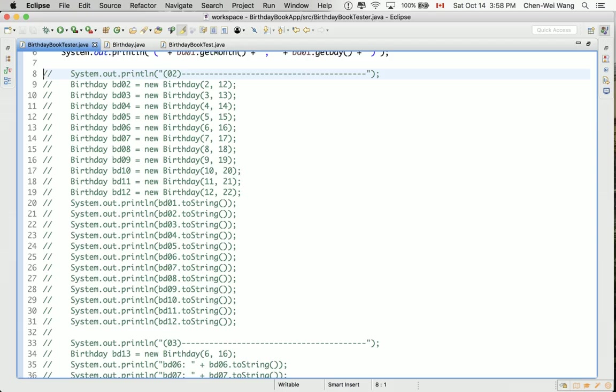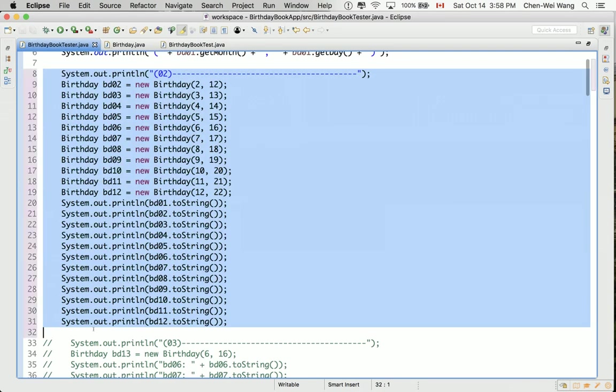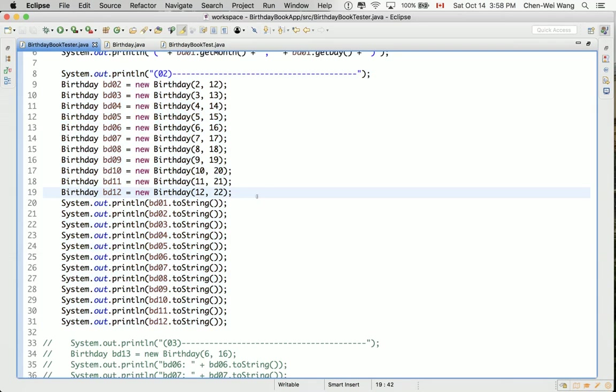Let's now uncomment section 2 and see what will require us to create in order to make it compile and work. Let's uncomment and select the section and control forward slash. That's a keyboard shortcut. You can see that after this, everything compiles.